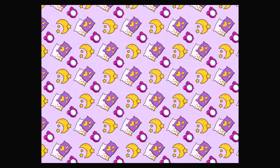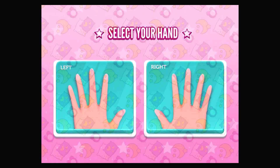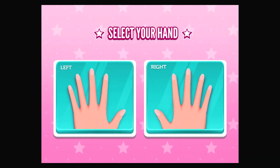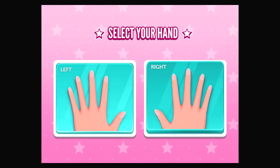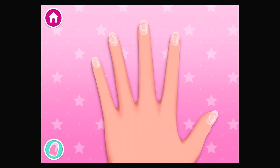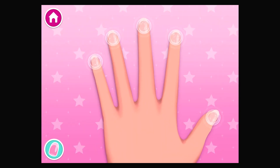Oh, not that I would... Okay, choose which hand you want to design. Left! Look at all these nails! What are we going to create together?